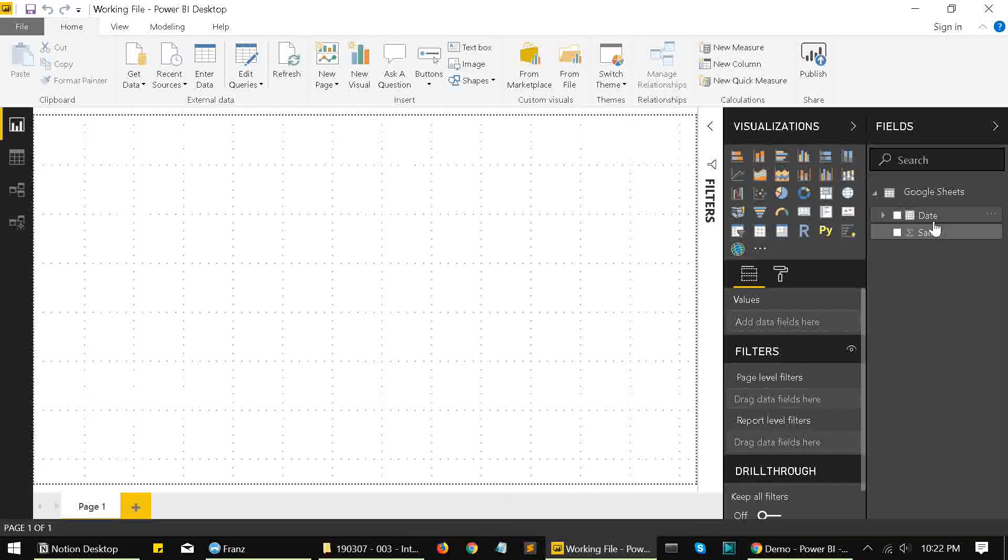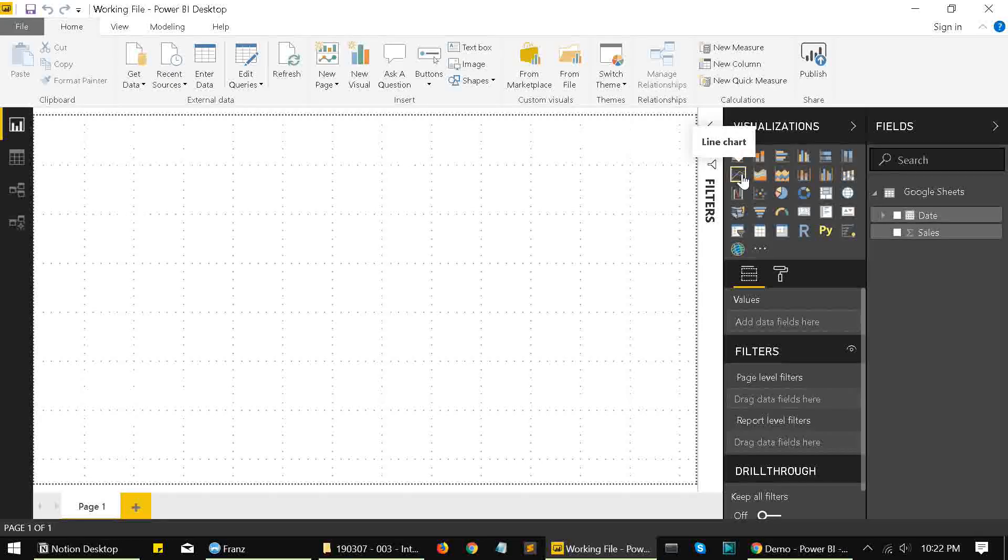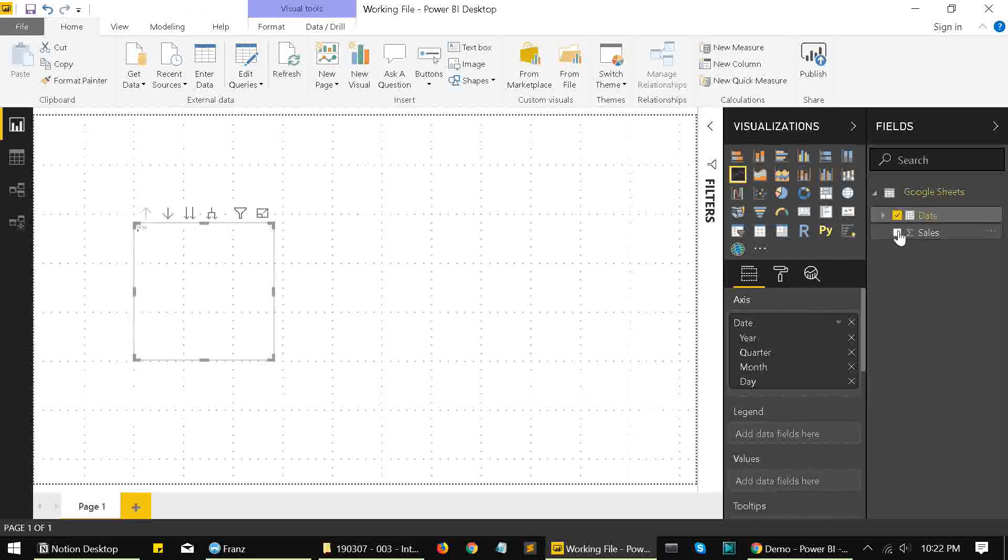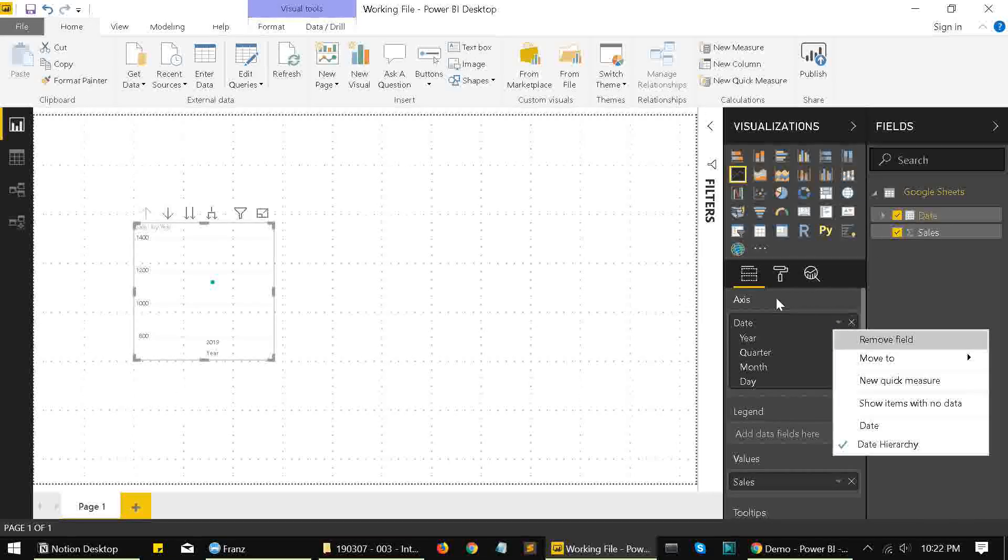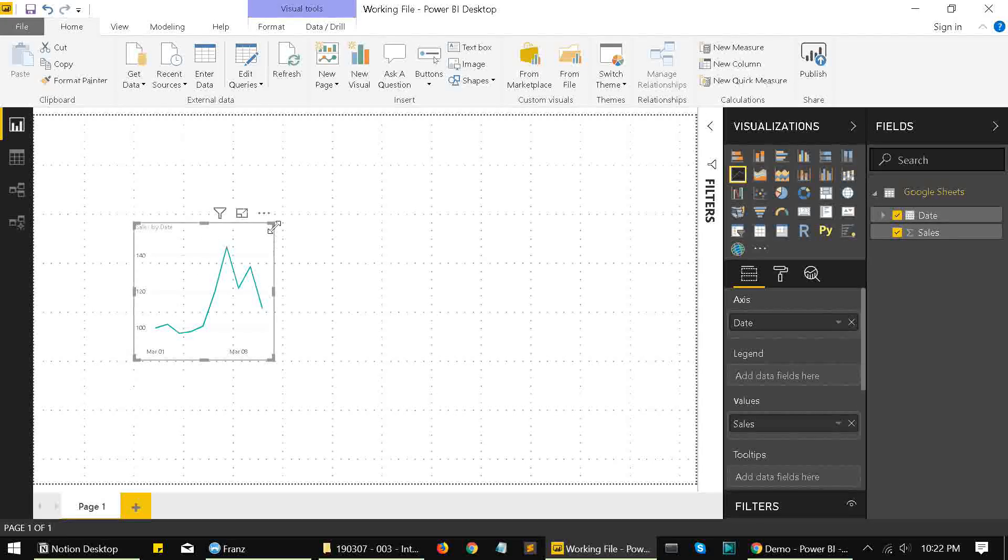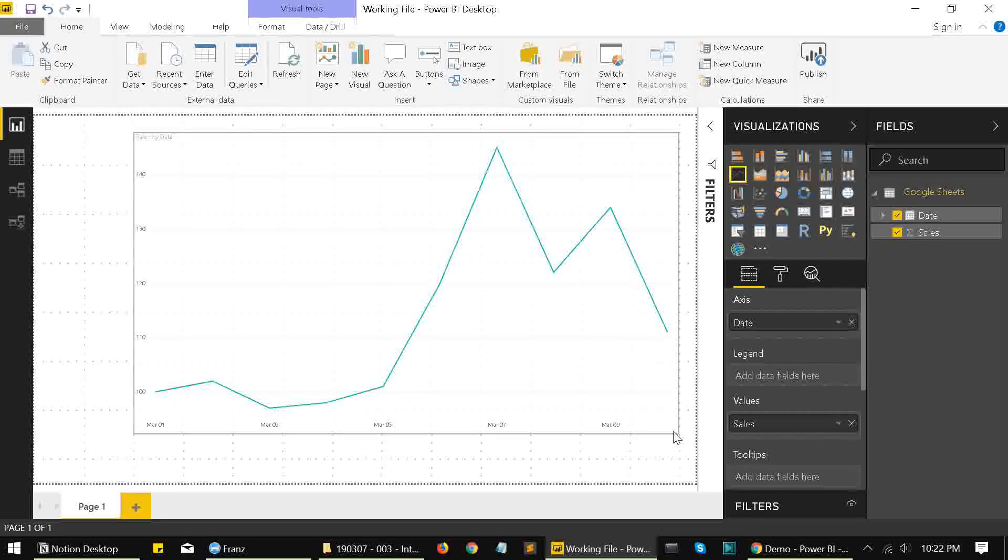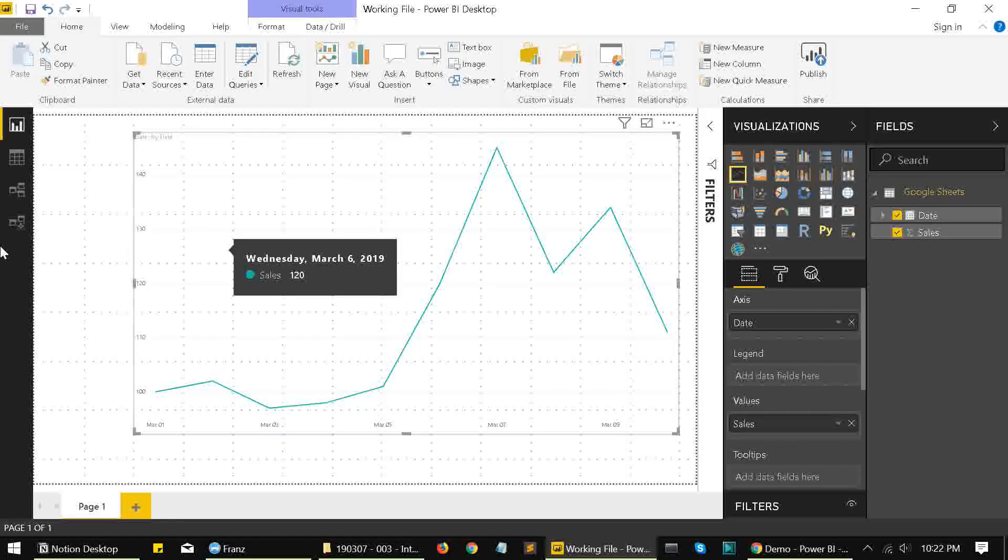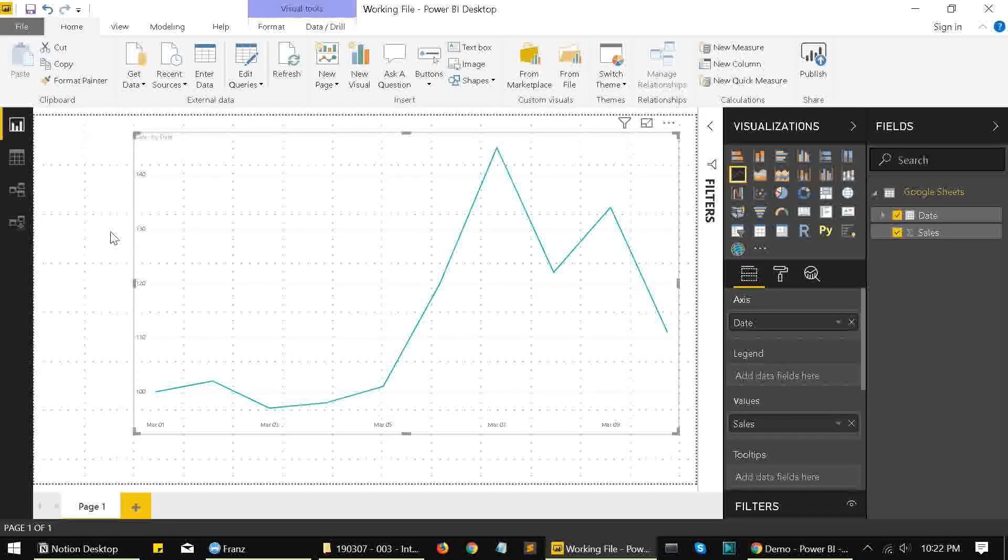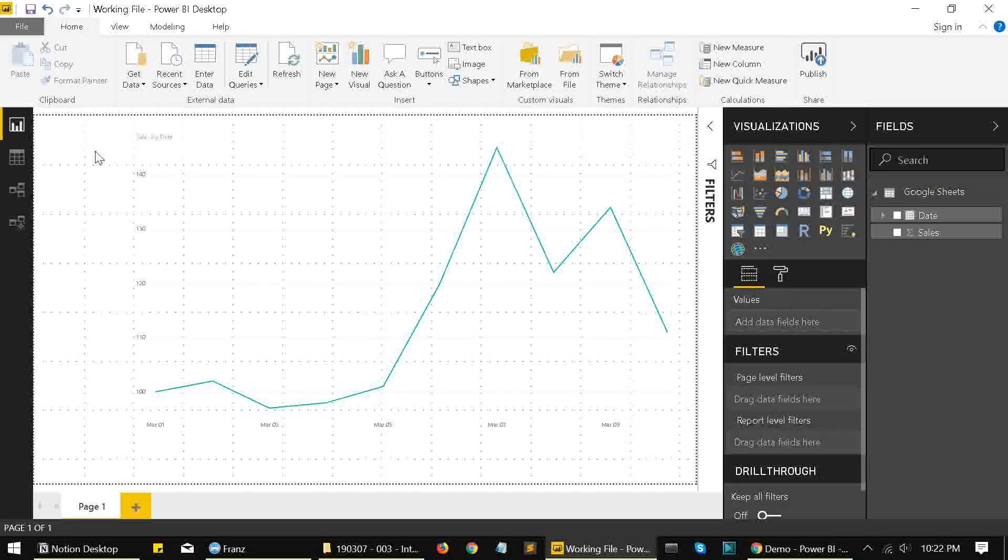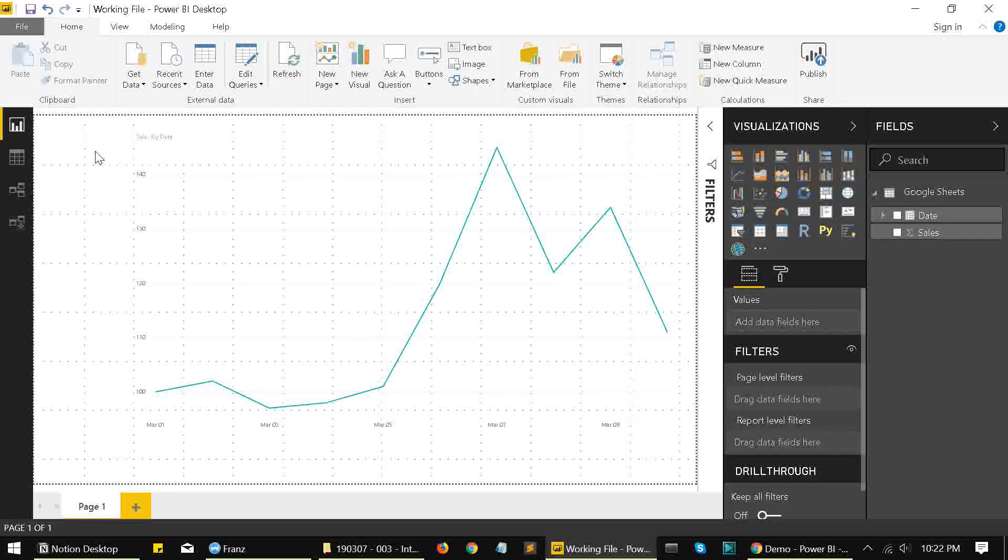So our data has been loaded over here. We'll try plotting a simple line chart to verify our data, and we'll just move the data hierarchy over here. Great. So yes, all our data is coming perfectly over here. So these are the basic steps by which you can import data from Google Sheets into Power BI.